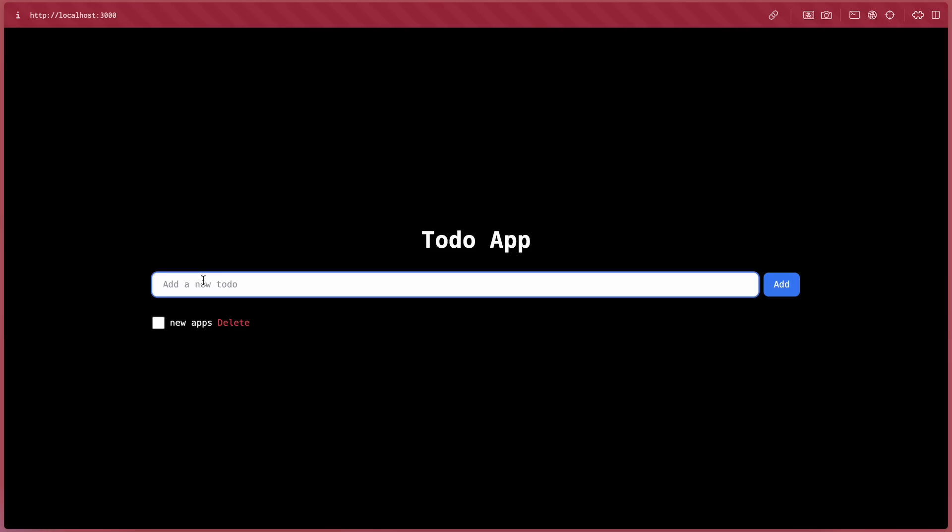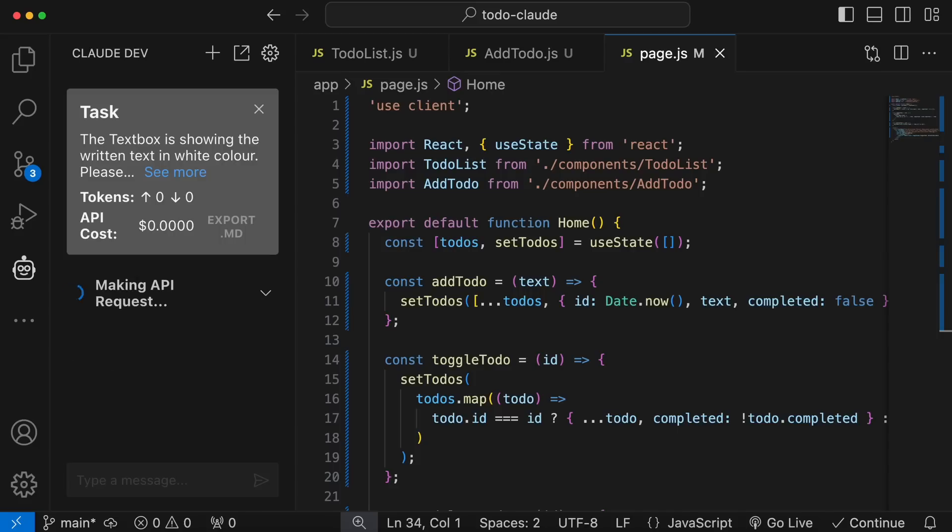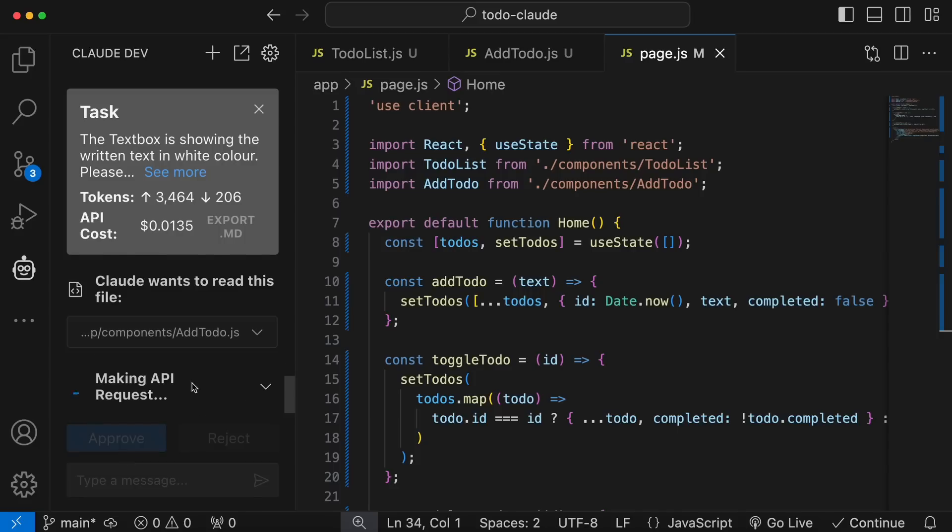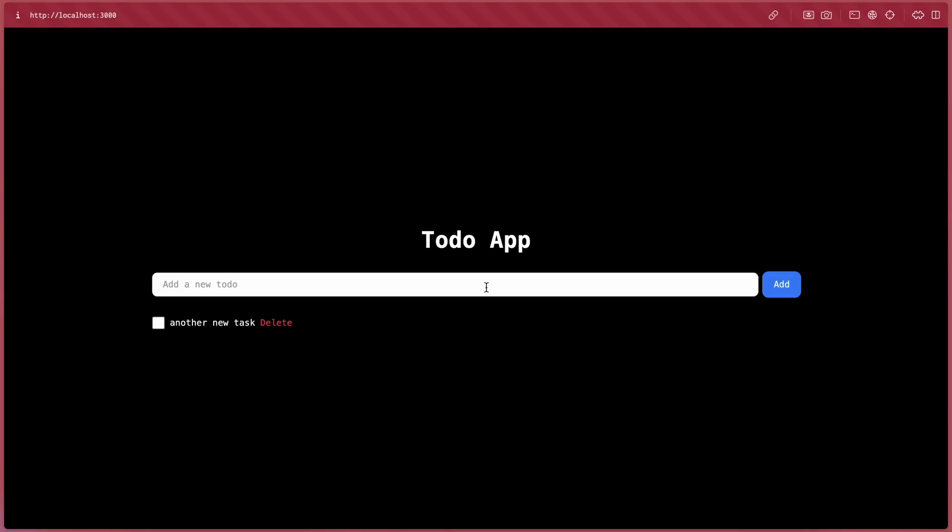Although, the text in the text box shows up in white color, which makes it unreadable. So, let's ask it to fix that. It again asked for the same things which I approved, and now let's look at it. Okay, so that thing is also now fixed. So, it's good at almost everything which I really like.